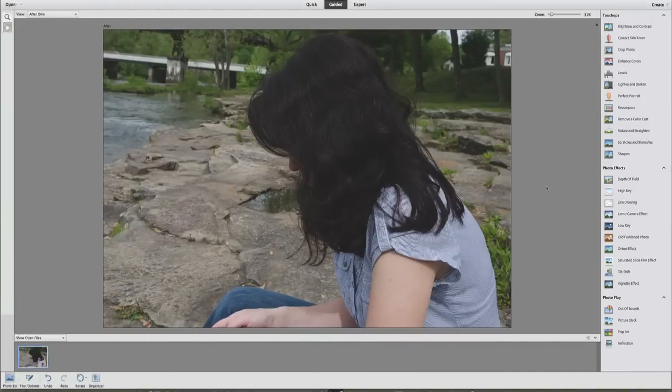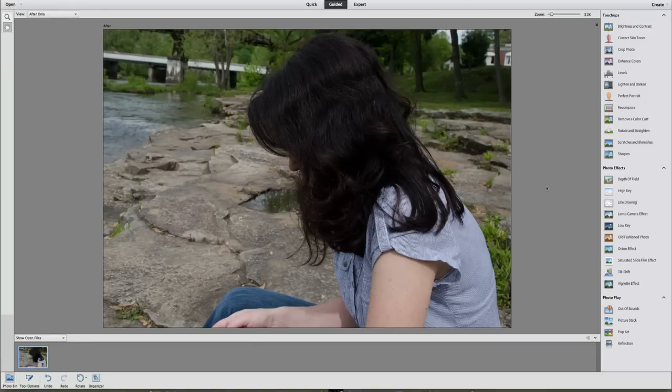Hey, welcome back once again to Jack's Tech Corner for another Photoshop Elements 11 video tutorial. In this particular video I'm going to show you how you can use the guided edit mixed with the expert edit mode to come out with a picture not really thought up by Adobe — this is more of your own creation. So let's go ahead and get started.